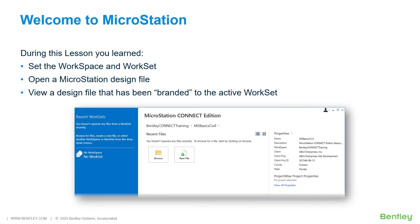During this lesson, you learned how to interact with a workspace and workset, and open and view a MicroStation design file that was branded to the Active Workset.